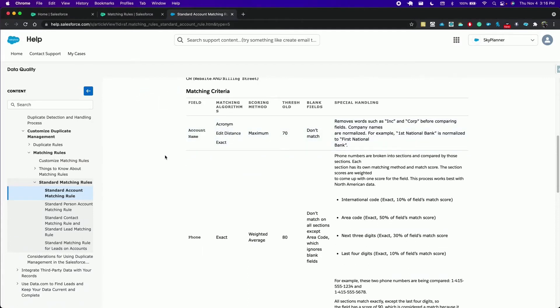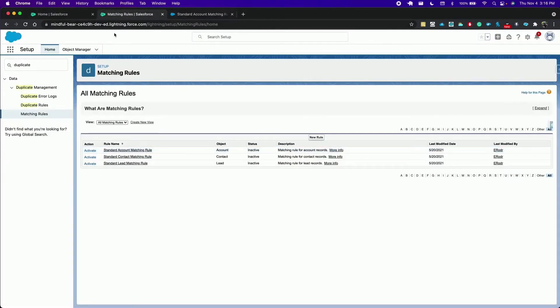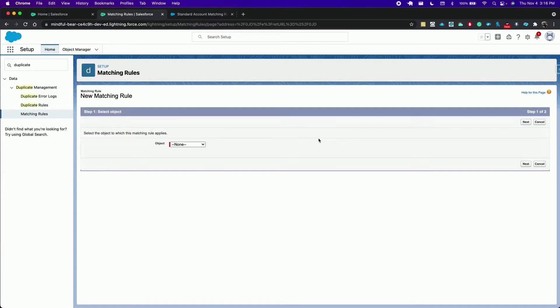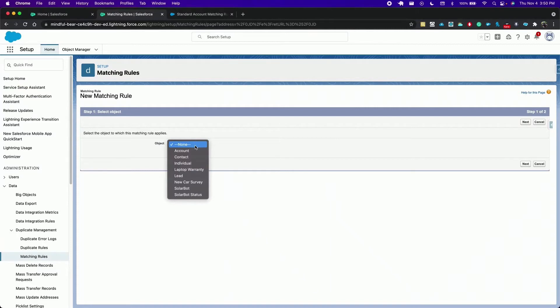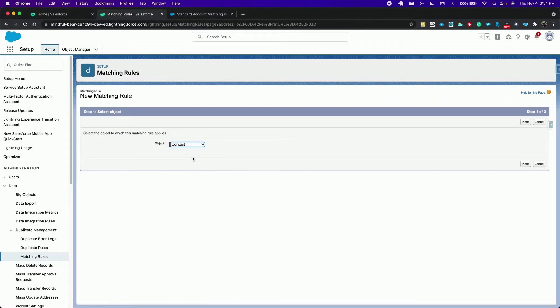Standard matching rules are great but sometimes you need to define matching criteria specific to your business and you have that option with custom rules that you can create here. The objects supported are lead, contact, business and person account as well as custom objects. Let's create one for contacts.